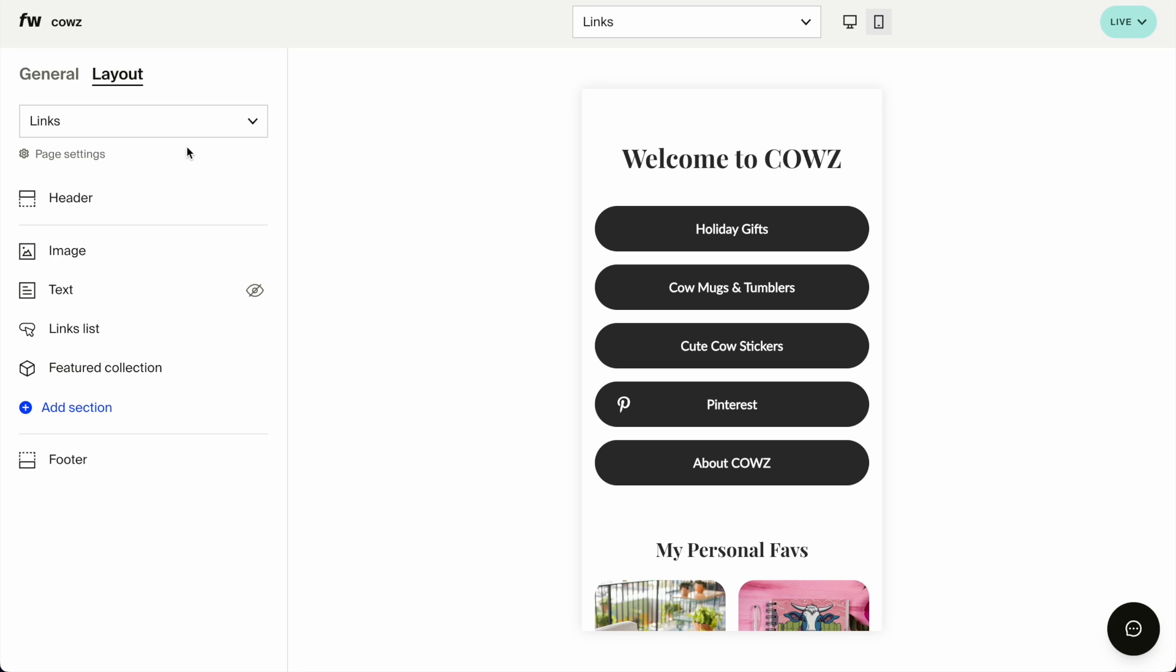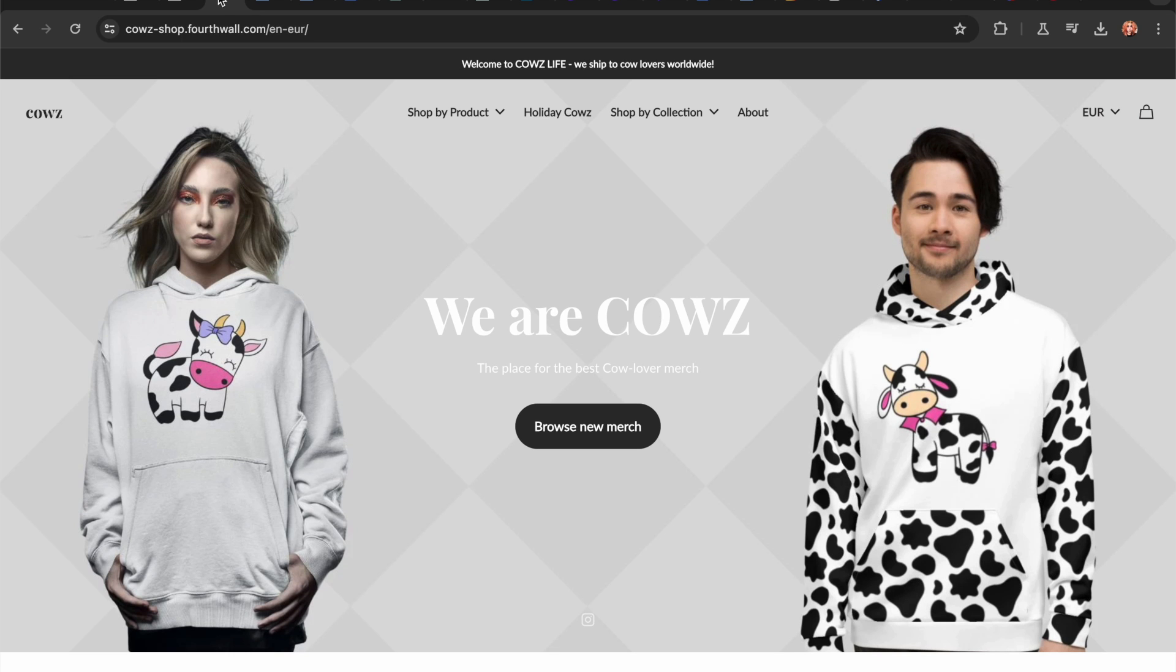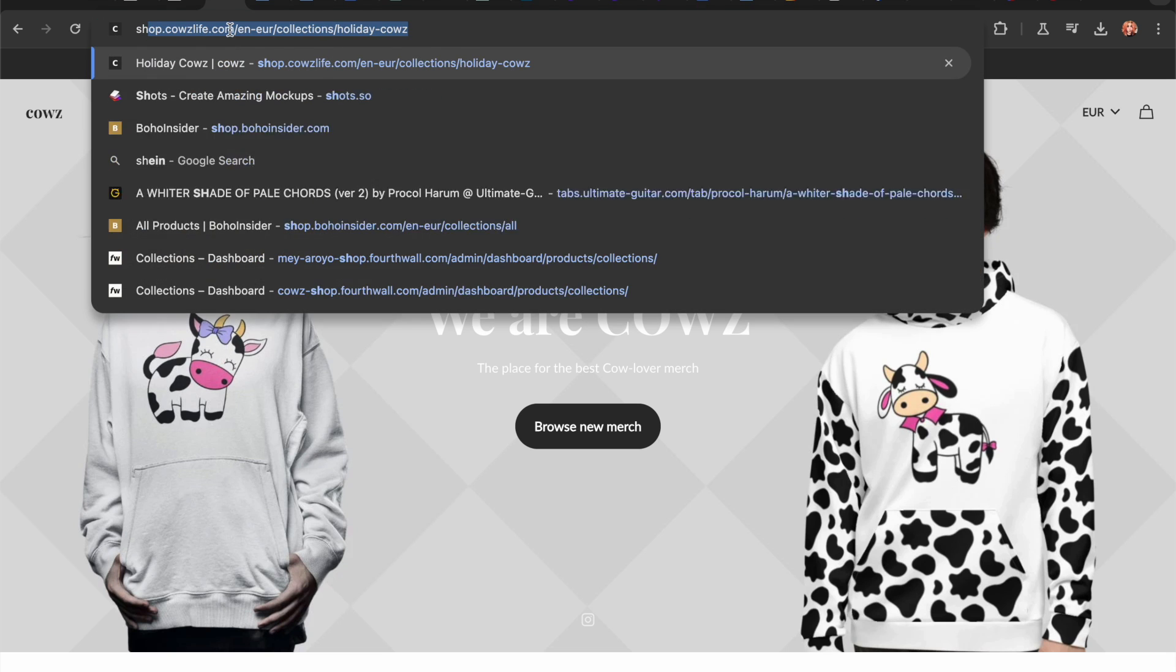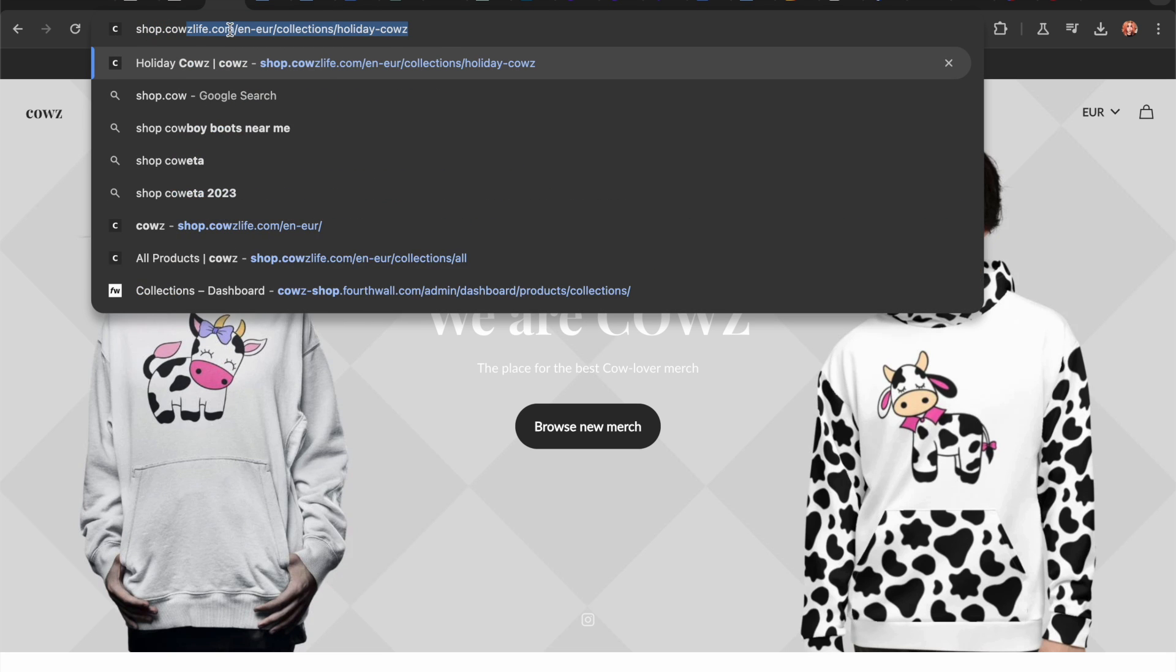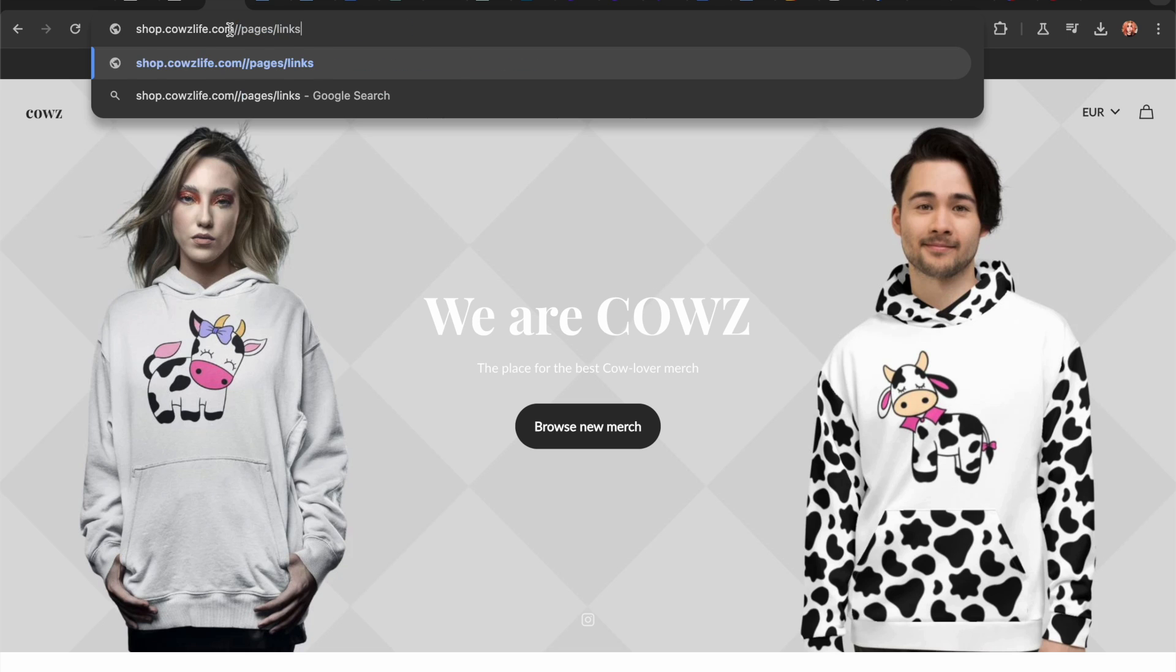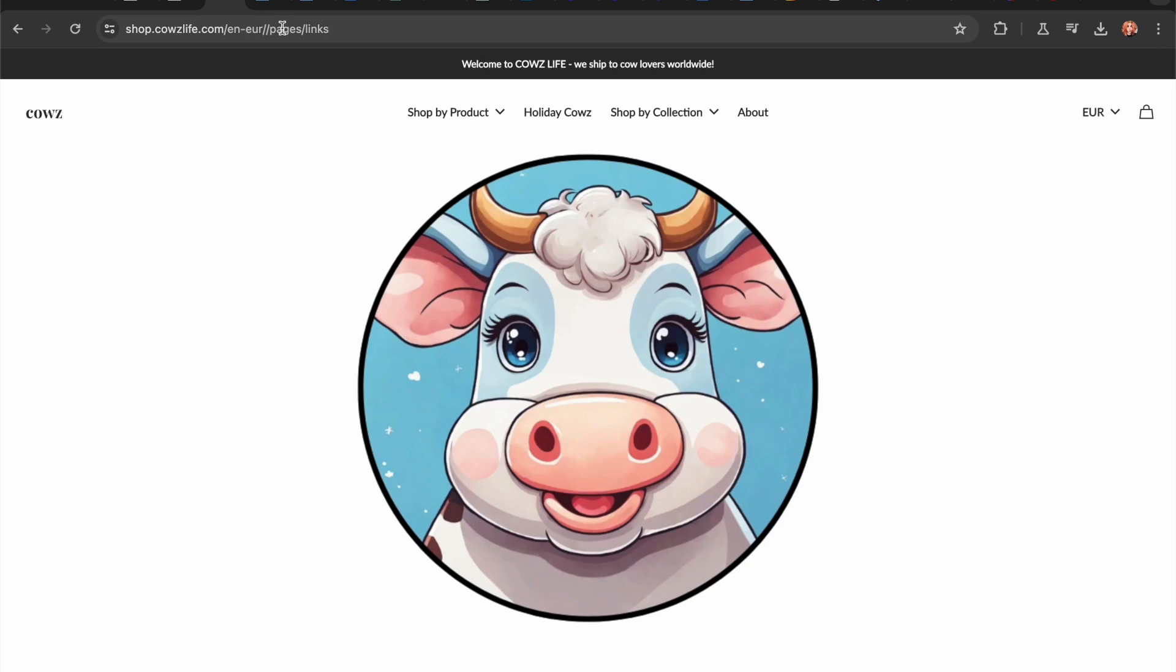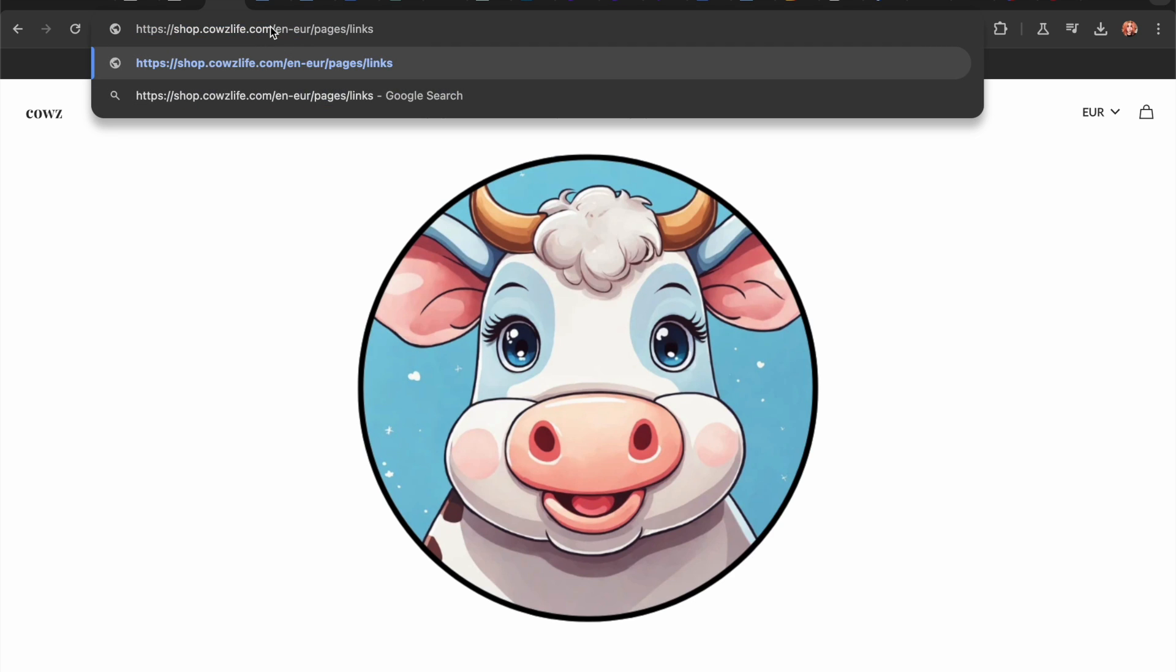So, let's have a look at the page settings. The slug is pages and links. So, let me just copy this. Go here. To my domain, shop.cowslife.com forward slash pages and links. I clicked this twice.